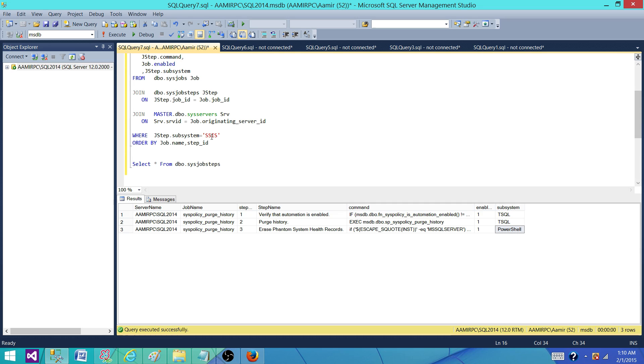If I would have a job that is calling an SSIS package, then it will show SSIS right here in the subsystem column.